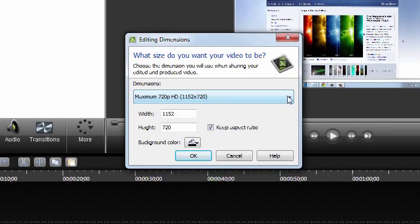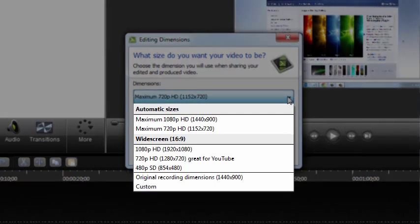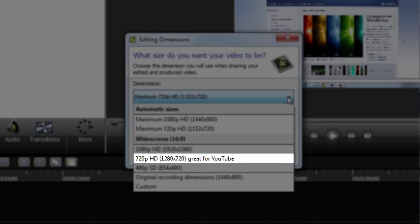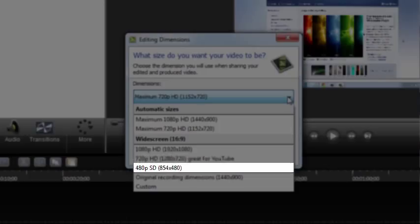The Dimensions dropdown contains a list of commonly used dimensions. If you're sharing to a video hosting site like YouTube, I recommend going with 1280x720. Or if you know people are going to be watching the video on a small device, like a phone, 480p is a good option.